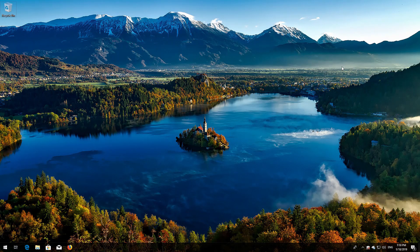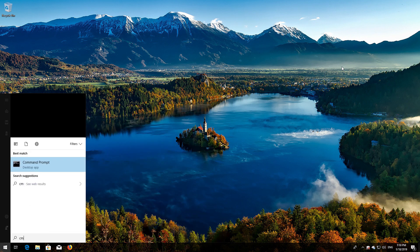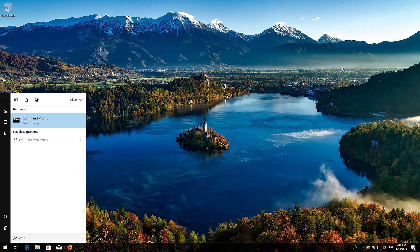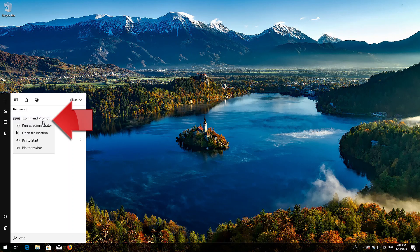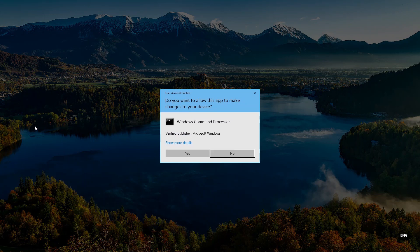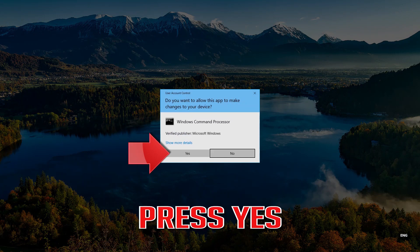If that didn't work, first open Start and type cmd. Right-click Command Prompt and select Run as Administrator. Press Yes.